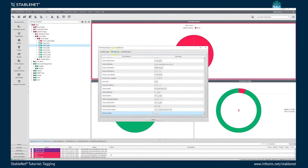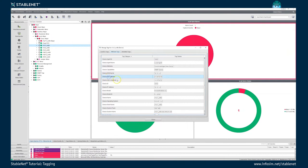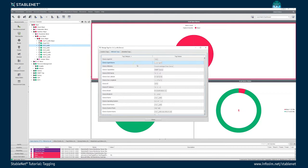Another example of an attribute tag would be the device vendor, where the tag category is 'device vendor' and the value is Cisco, as we are looking at a Cisco device. You can find further examples like geo latitude and longitude, and agent names — the name of the agent being used. Those are the attribute tags: tags that are already predefined.